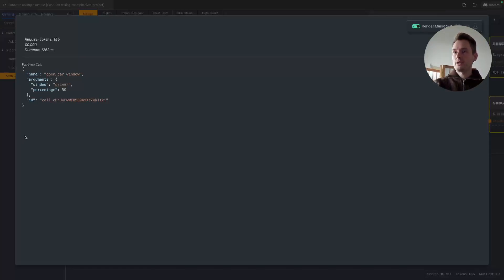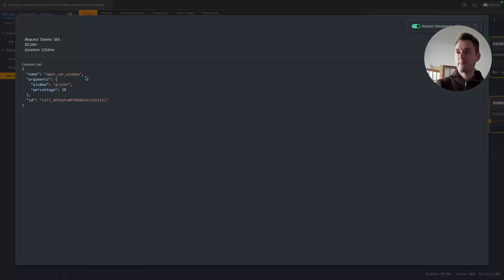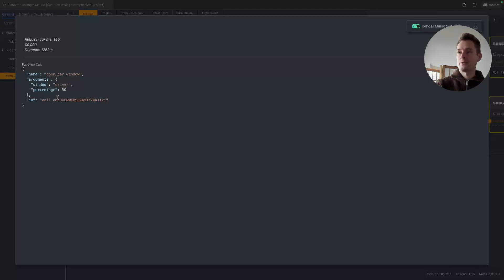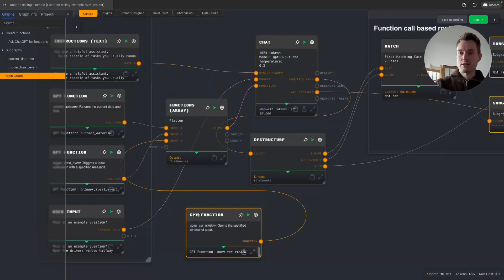And note there's one more important thing here: there is this call ID here, and we need to have this value when we later want to feed back the result of the function call to ChatGPT to inform it that it happened successfully. Or maybe your function could throw an error, like driver's window is stuck or whatever. Then you will need this ID, but we will see this in practice.